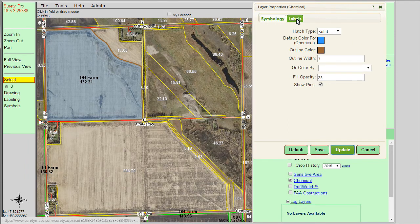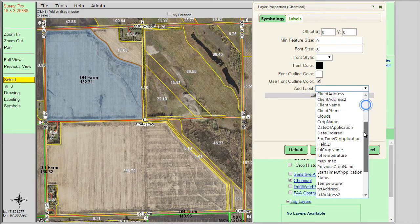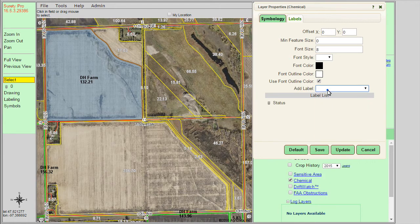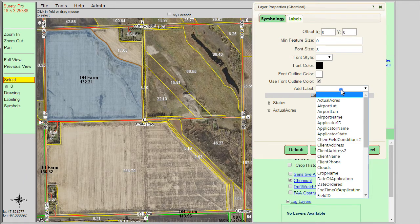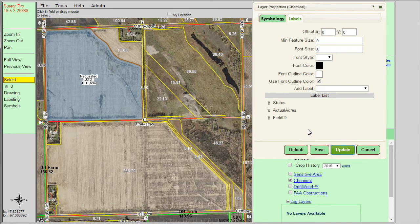You can also apply labeling by clicking on the labels tab. We have different settings for the labels, so we can change when the label appears, the size of the label, the style, the color, and the outline. The add label option is where we pick what type of labels we want — something common such as status, acres, and field ID. We can update it and see our changes on the map. You can always revert back to the system default by clicking the default button, or click save to accept your changes.